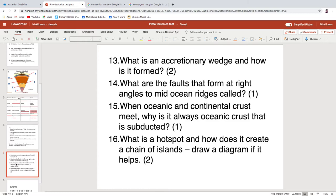A hot spot is an area of the mantle that is hotter than the surrounding mantle — it does exactly what it says on the tin. The hot spot stays still and the plates move over it, so you'll have an active volcano on top of the hot spot. As the plates move, the volcano gradually dies out and you get a chain of islands.